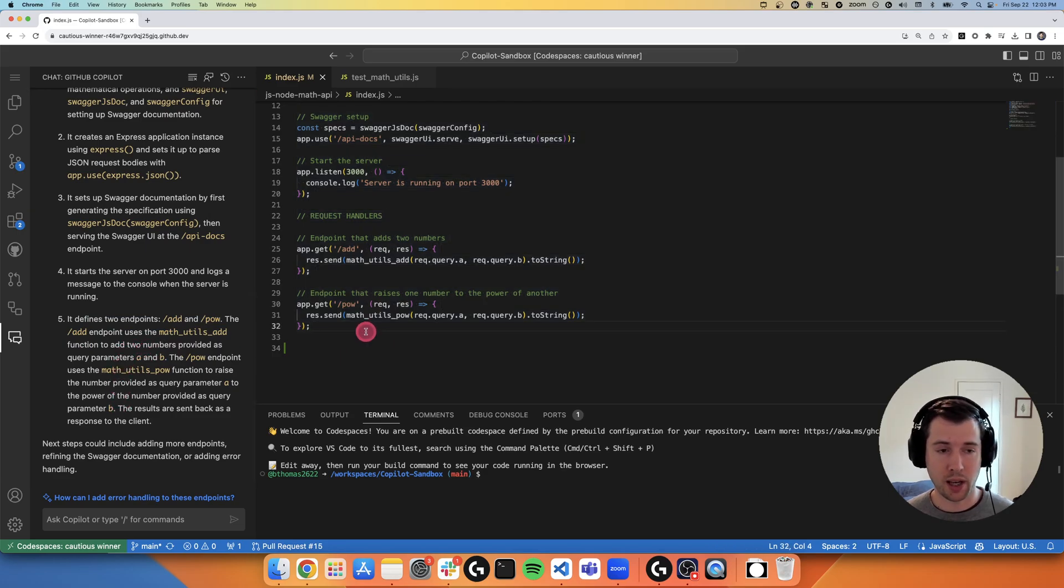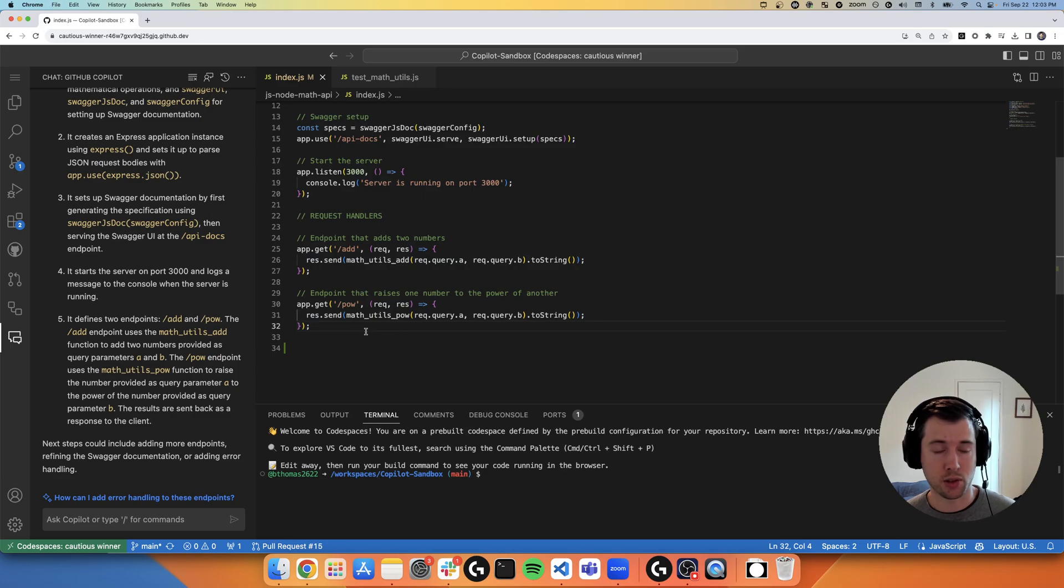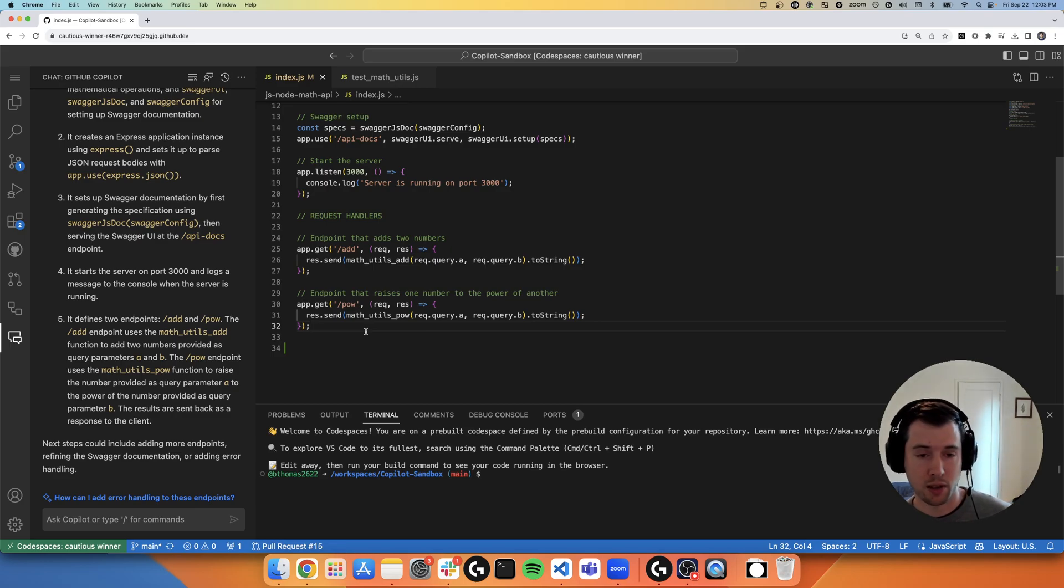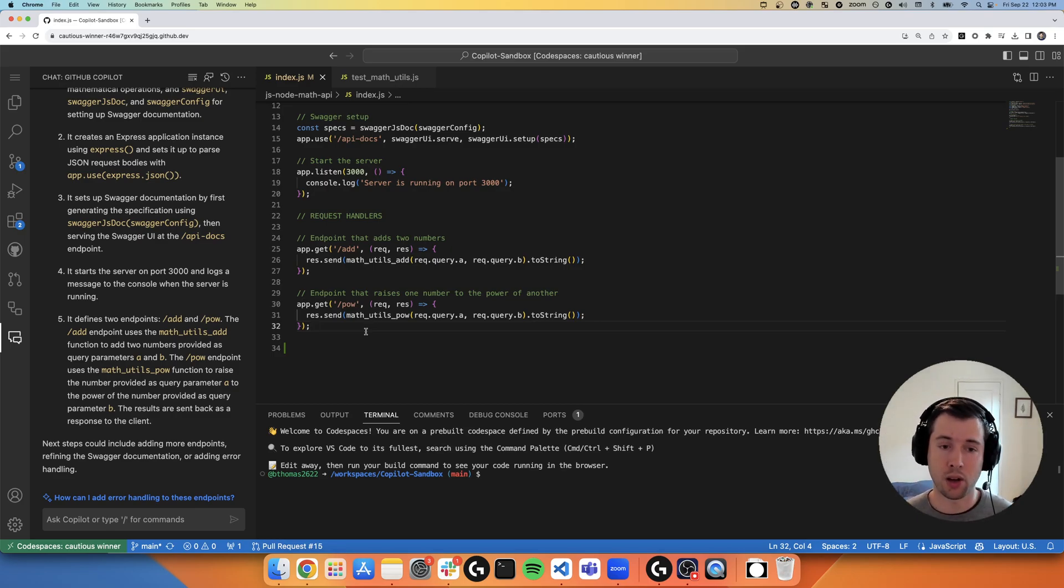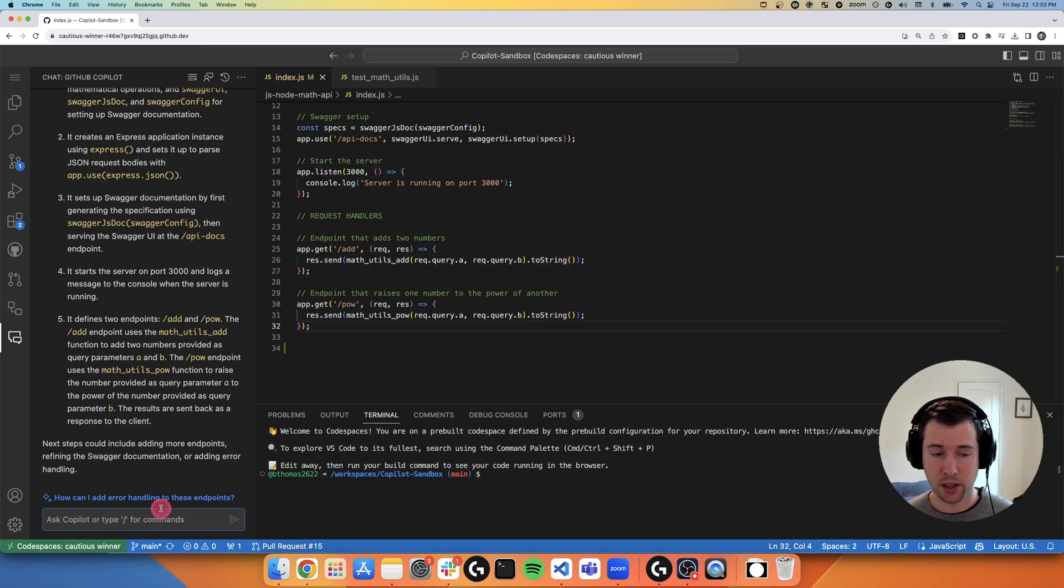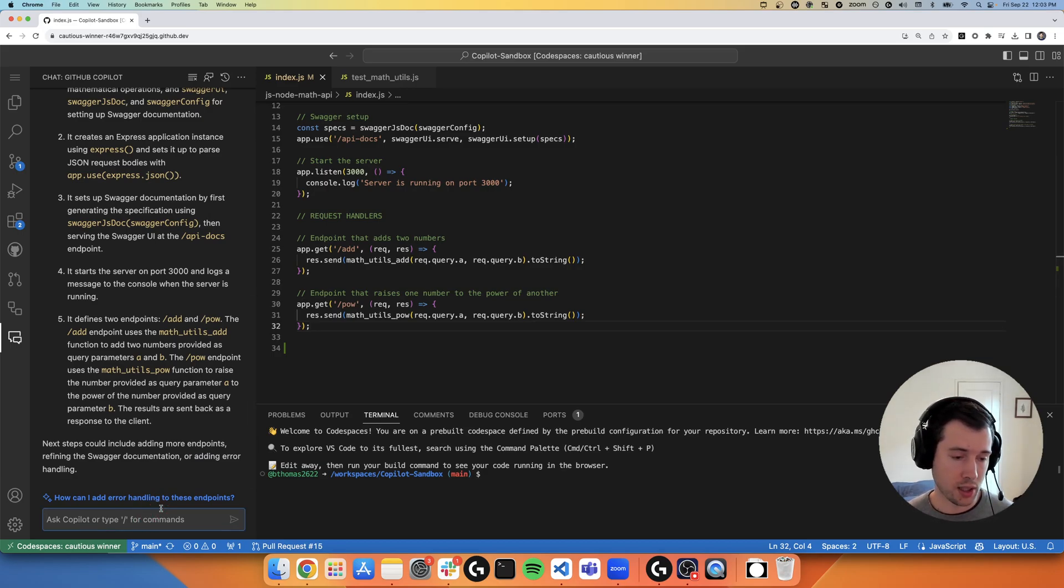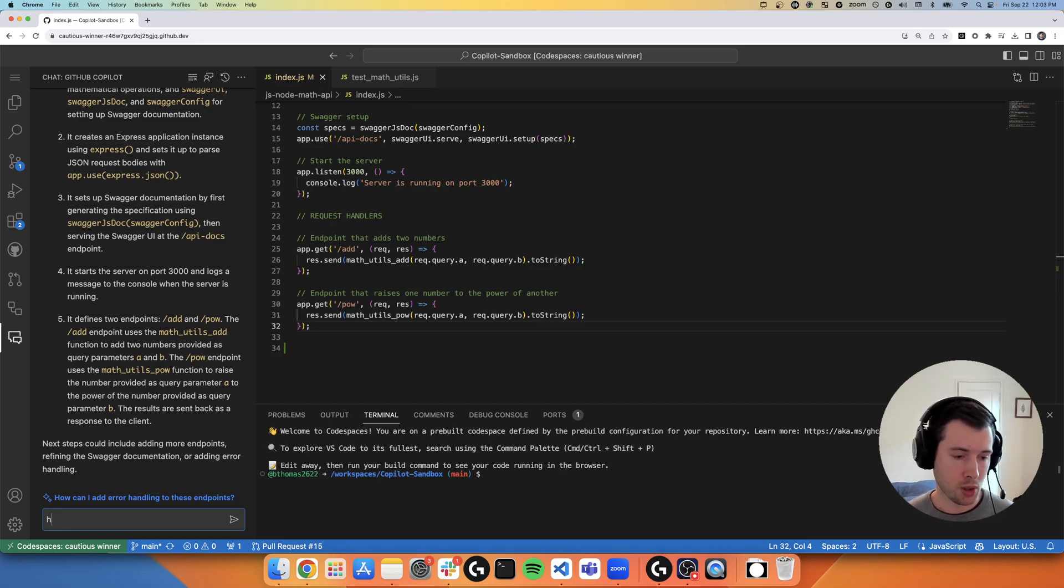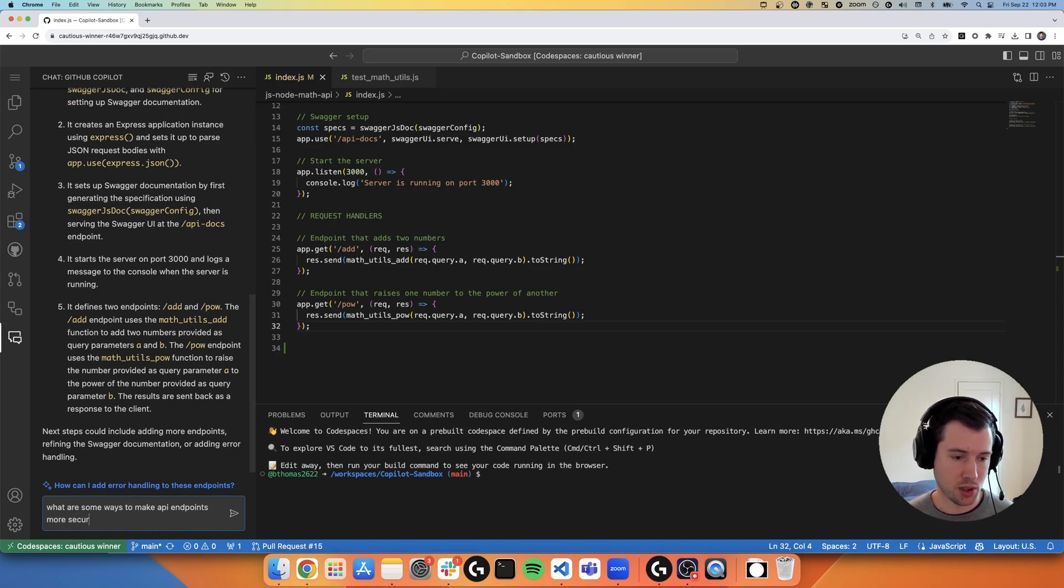So right off the bat, this is something that Copilot traditionally has not been able to do. It doesn't help you explain code or tell you the assumptions it's making when it's generating code. It's really an inline autocomplete style tool. So I can ask Copilot Chat other general questions, not just about the code itself, but what are some ways to make API endpoints more secure?